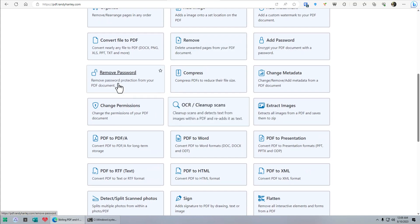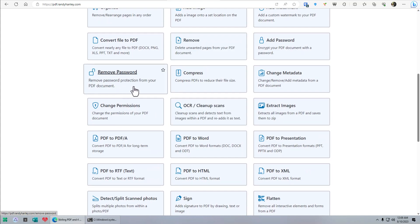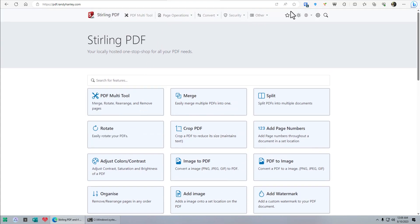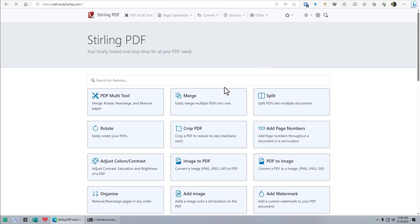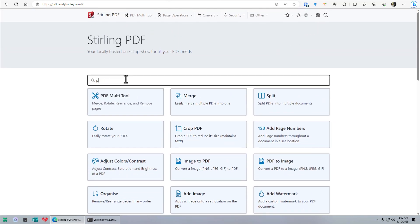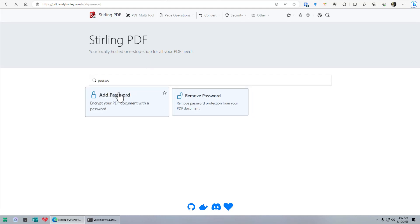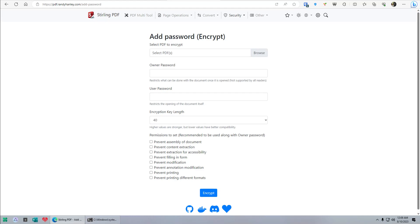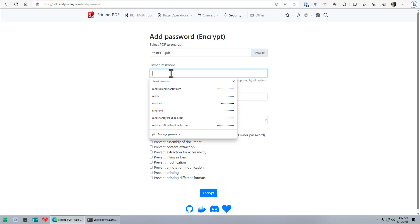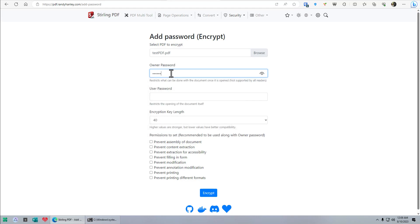Let's see what else we've got. You can use a search box up here to filter. I can just type in 'password' and it's going to show me all the things that have the word password in them. So: add a password. I want to use a password for this PDF. Let's drag the PDF to the screen, and we're going to type in an owner password. It's got a lot of options too — prevent assembly, prevent printing. Let's try prevent printing.